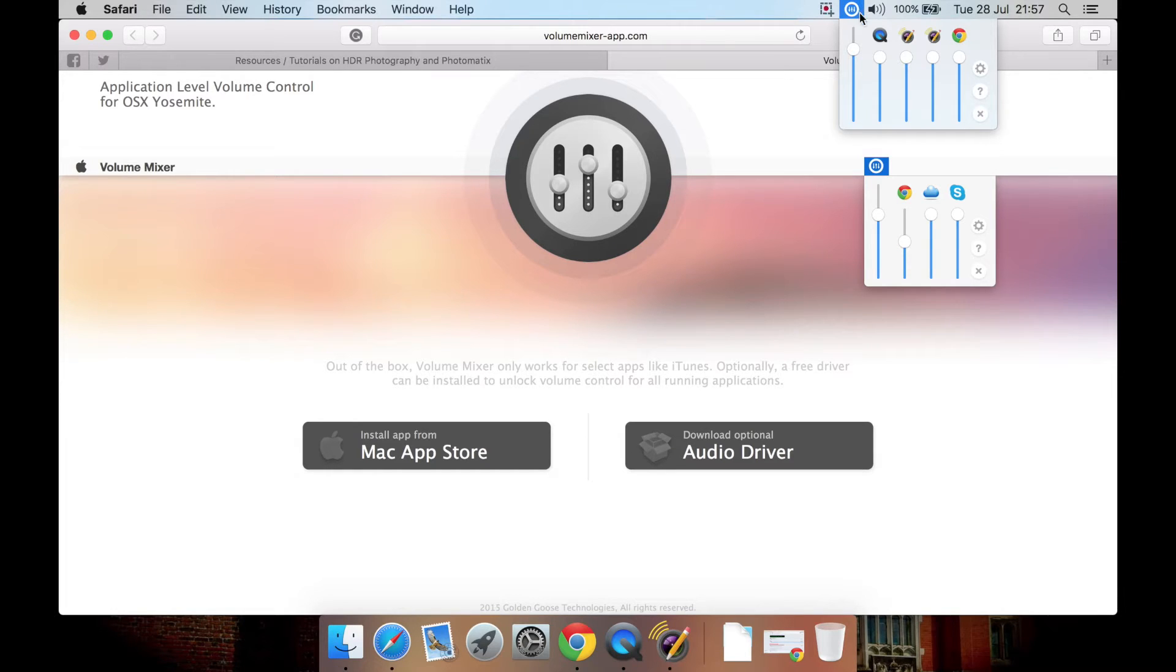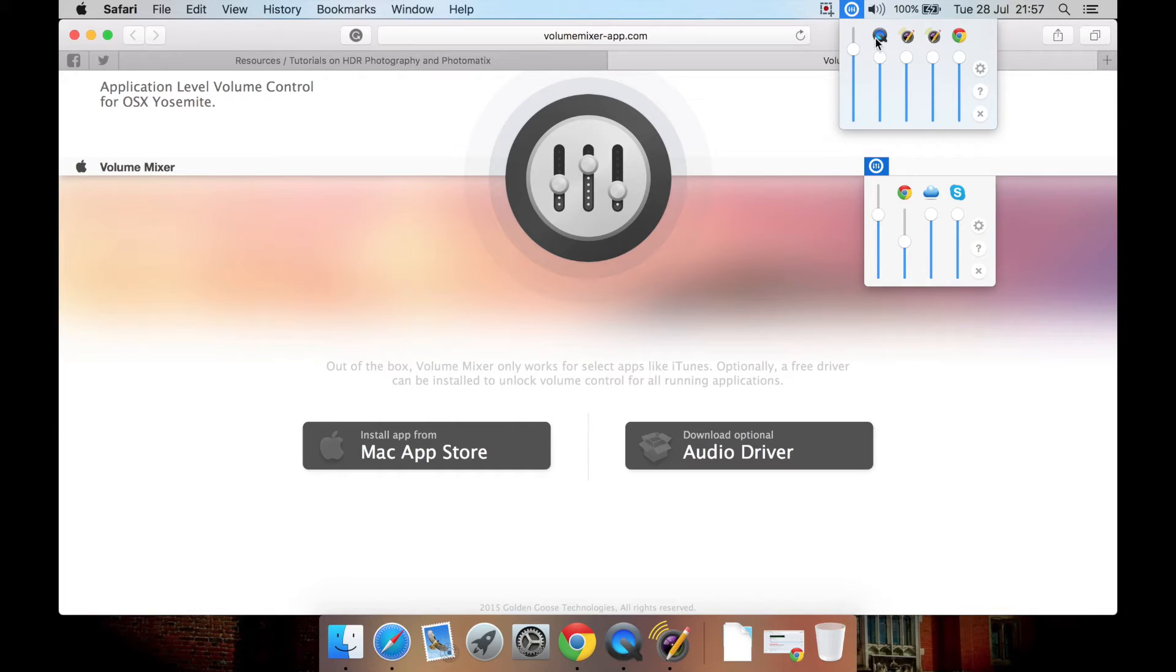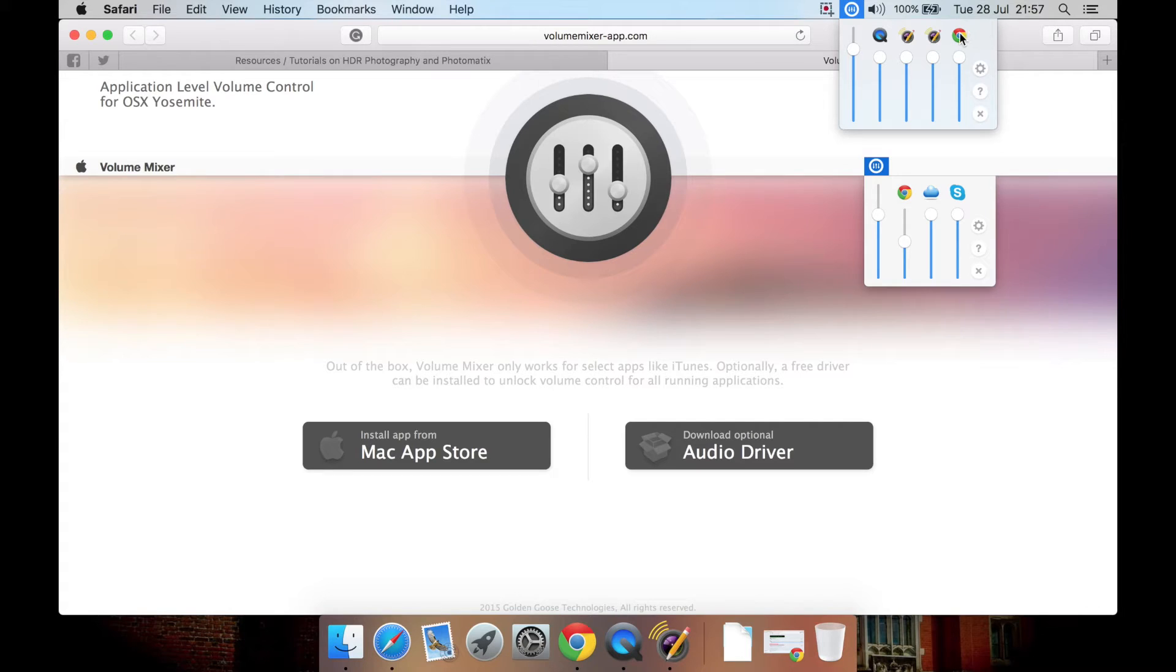So you have a master volume, as you would with this one. If you have things like QuickTime Open and Chrome Open, they have independent volumes. Now, by default, if you adjust this master volume, it also affects all the other apps.